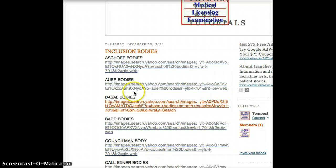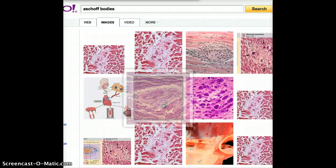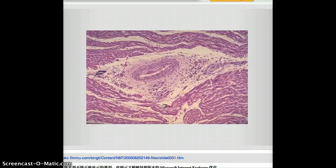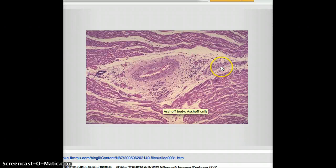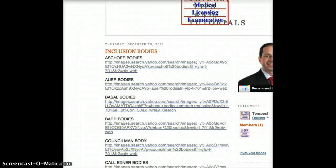The first one is Aschoff body. Aschoff bodies are the ashy bodies that are found in the heart of rheumatic fever patients. So these ashy areas are the Aschoff bodies. In this case, it's more important to understand the etiology and the vignette of the question rather than determining from just the histological picture whether it's an Aschoff body or not.